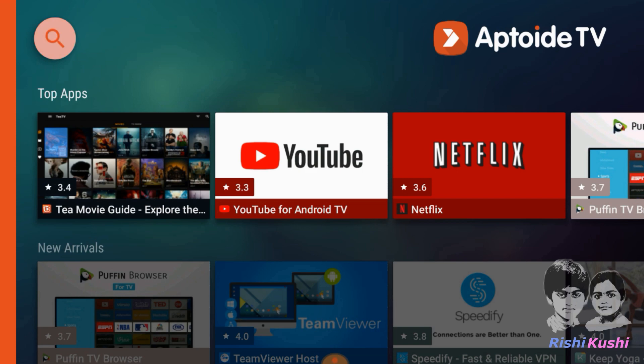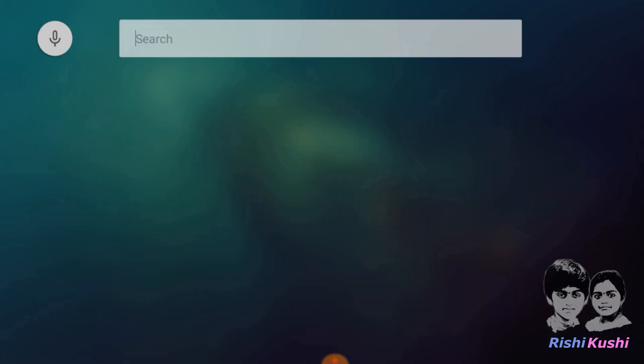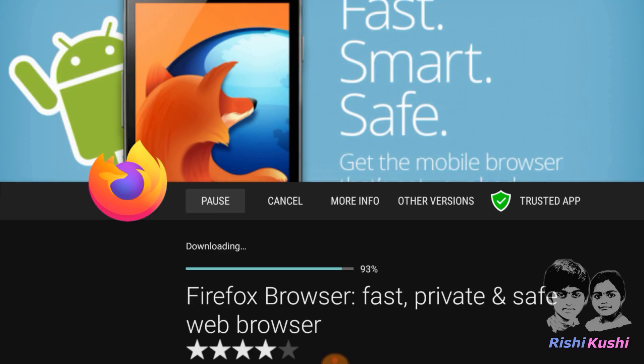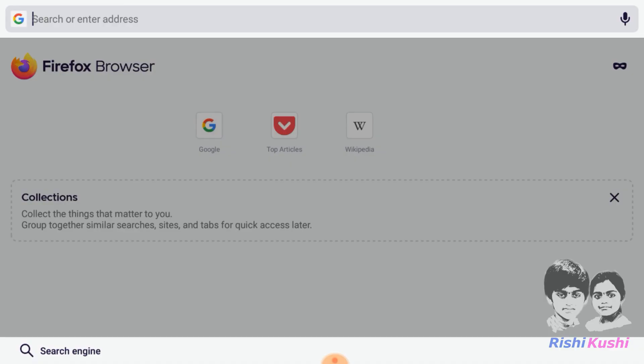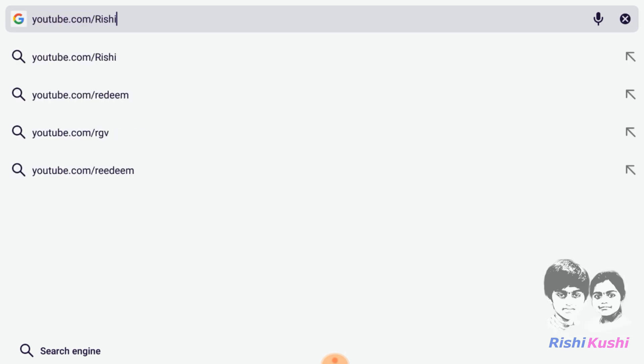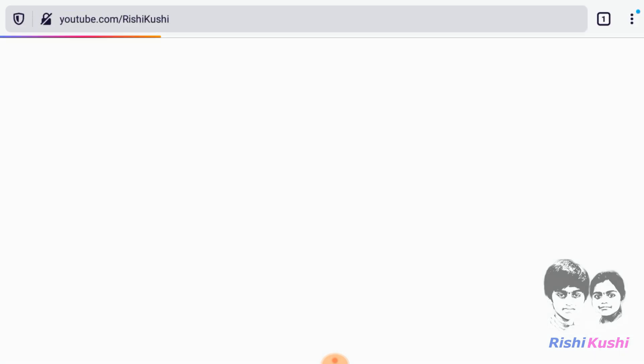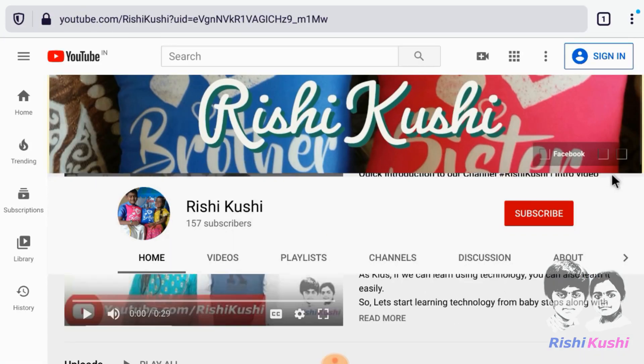We can search and download any of our favorite apps. For apps such as Chrome, use any wireless keyboard and mouse for easy navigation.